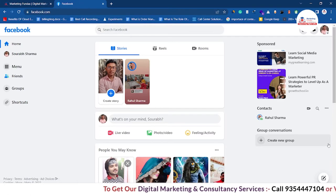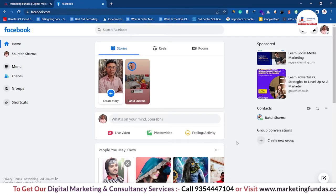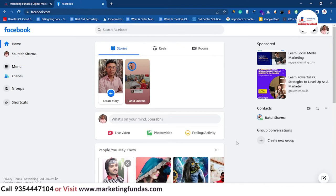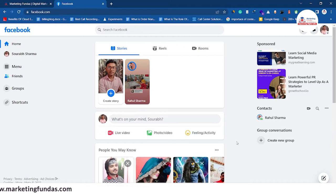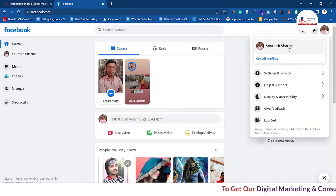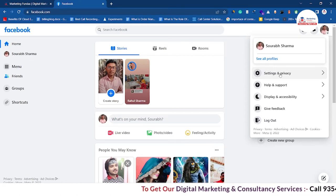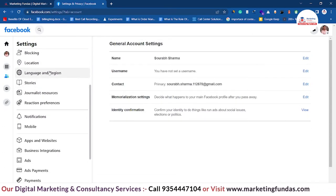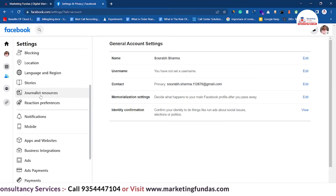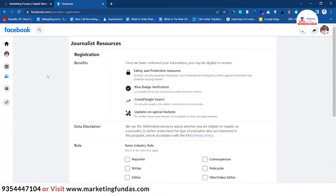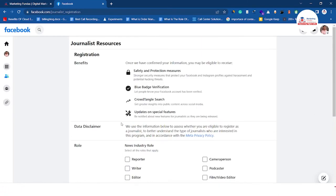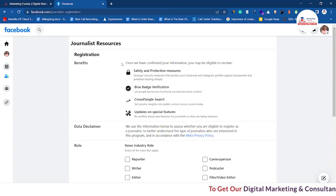So we have logged into our Facebook account. As I told you, there are two methods to submit the verification request for your profile or page. Let's go with the first one, where we can verify only our Facebook profile. You just have to click the account icon, come down, click on Settings and Privacy, then Settings again, scroll down on the left-hand side, and you will see General Resources. Click on it and you will be redirected to the form where you fill in all the details.